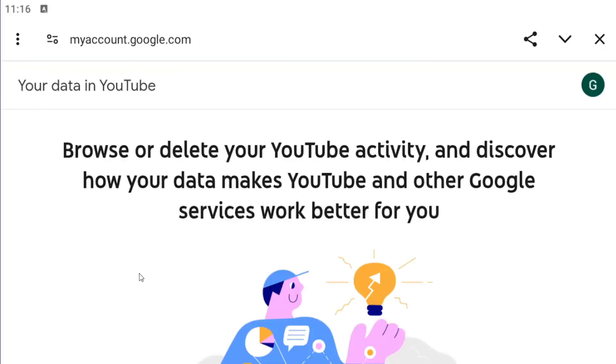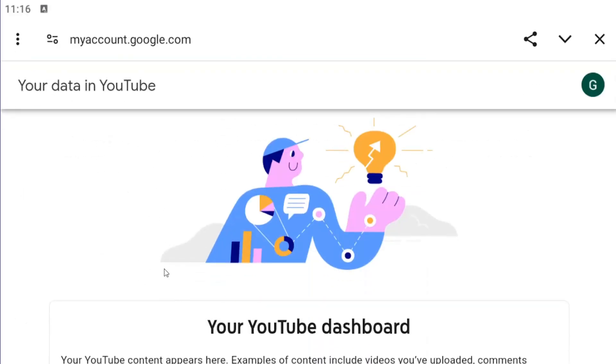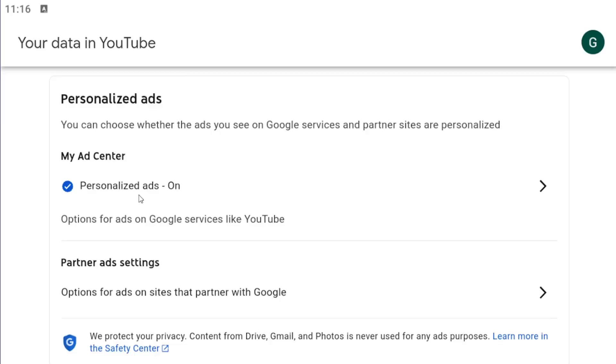And then you can scroll down here. So if you scroll pretty far down the page here, there should be a personalized ad setting. It says you can choose whether the ads you see on Google services and partner sites are personalized.